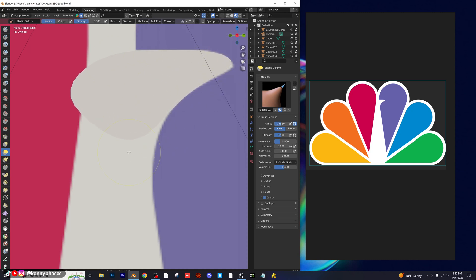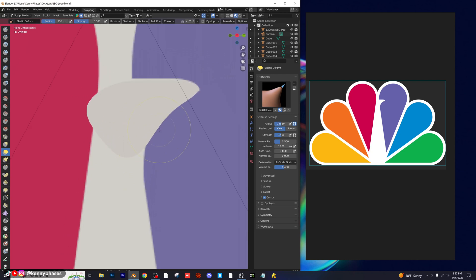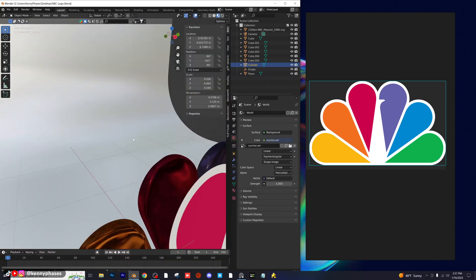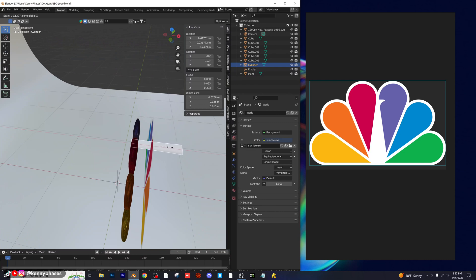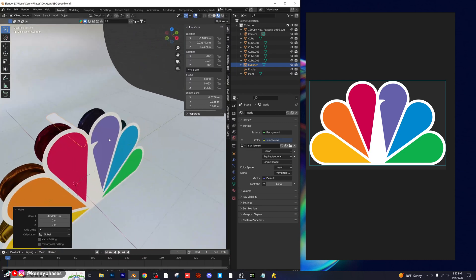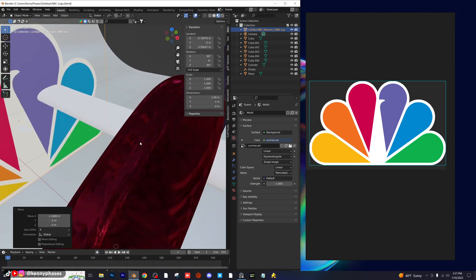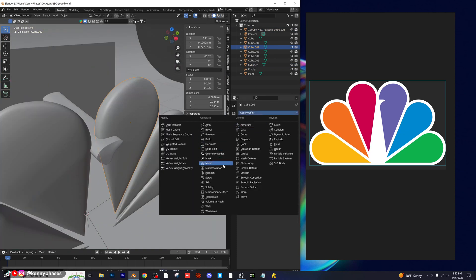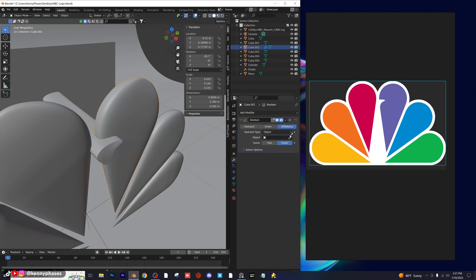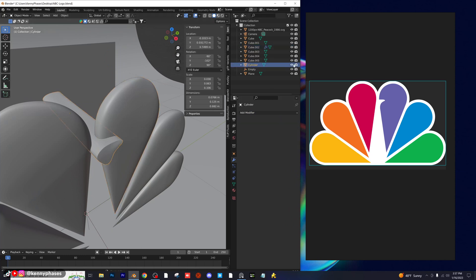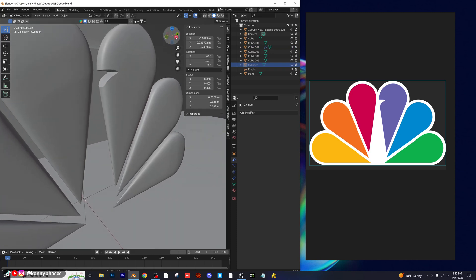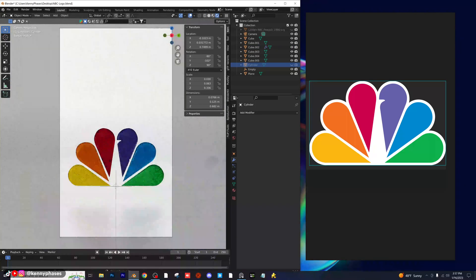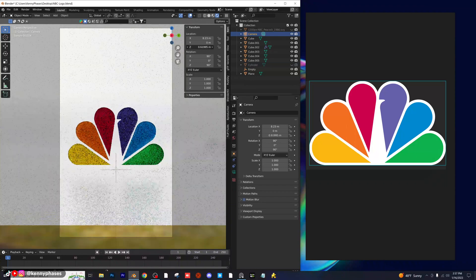I'll bring this down a little, curve it, and go back to layout. I'll scale it on the x-axis. The goal is to bring this back as close as possible so the extended part cuts into the feather shape. I'll click on that object, go to my boolean modifier, and see if it properly cuts into it. It worked pretty well. I'll hide the boolean object, go back to rendered view, and snap to the camera.